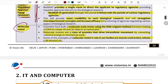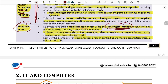Scientists have developed a molecular motor at the molecular scale using the DNA origami method. DNA origami — from the Japanese concept of folding — involves folding DNA to create 2D and 3D objects at the nanoscale. Molecular motors are a class of proteins that drive intracellular movement.